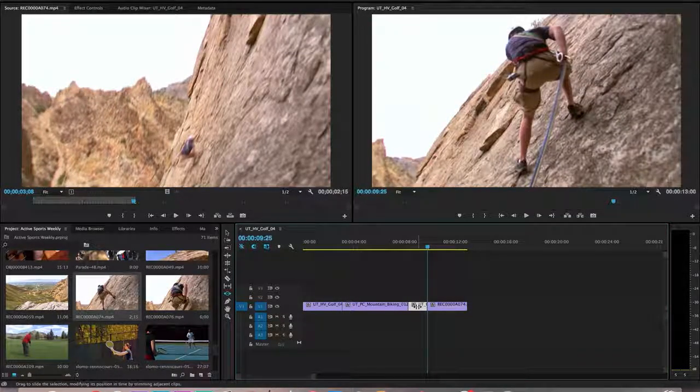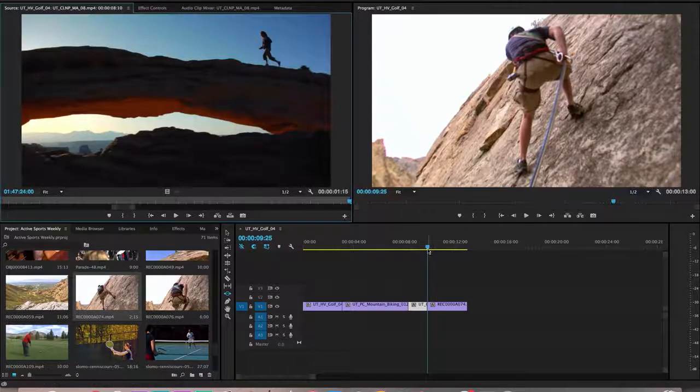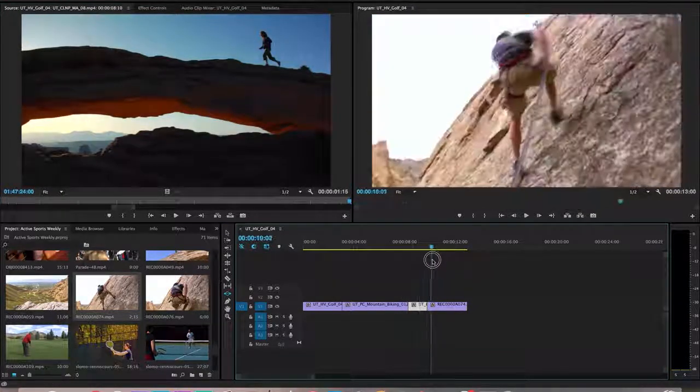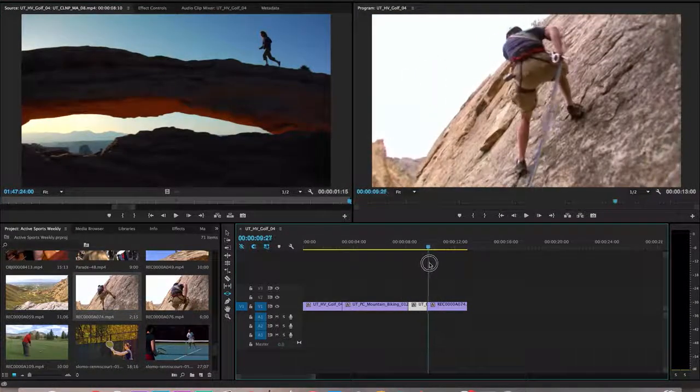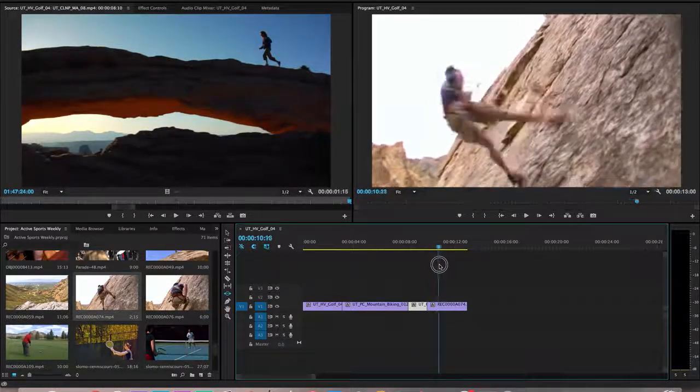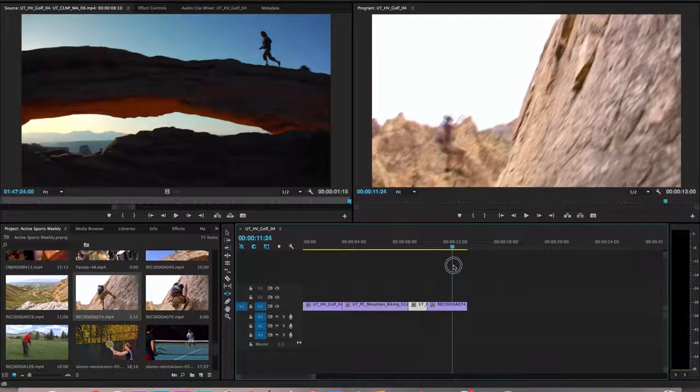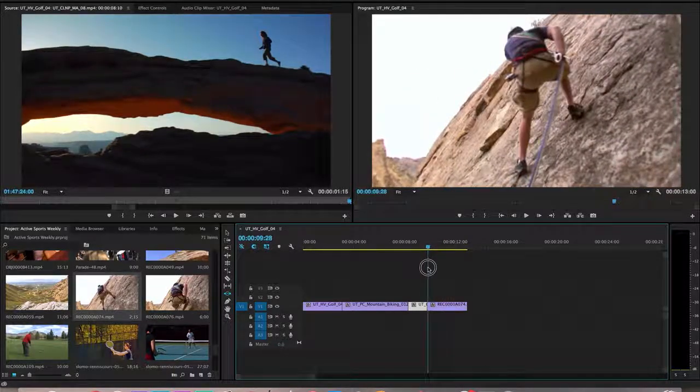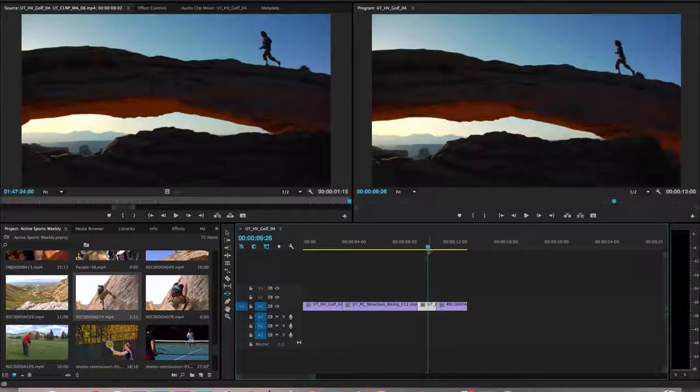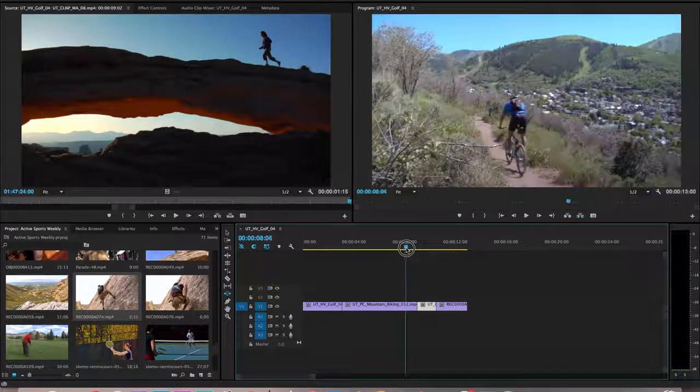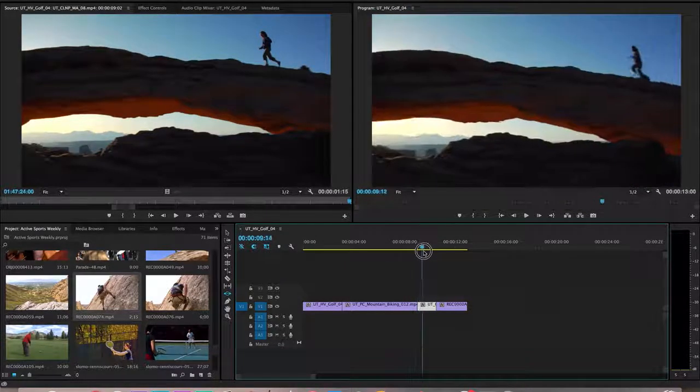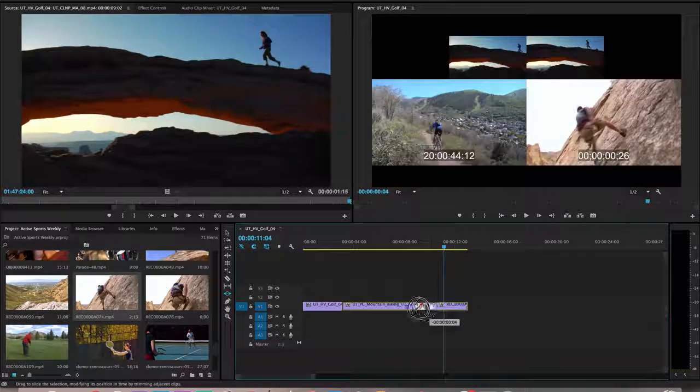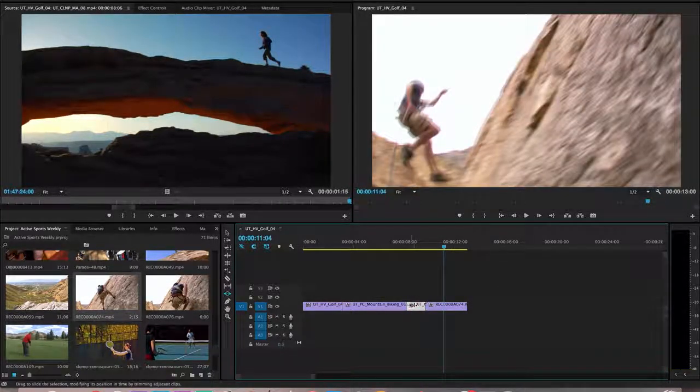What this slide tool is going to do is it's going to allow me to slide this clip back in time. As I move it back in time, again the overall length of my video does not change. What it does is it adds a little bit to the top of this guy who is rappelling on this giant rock. And if I slide it this way, it's going to add a little bit to the end of the mountain biker there. Again, it's important to note the overall length of my video is not changing, and that's nice as well.